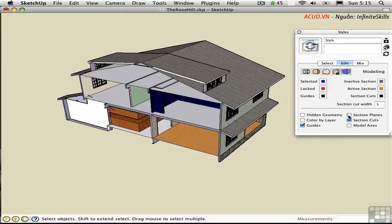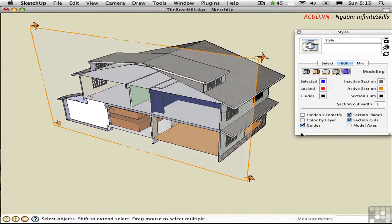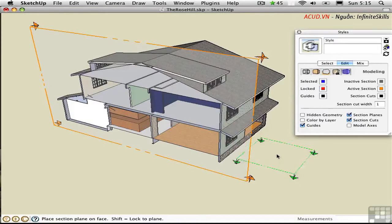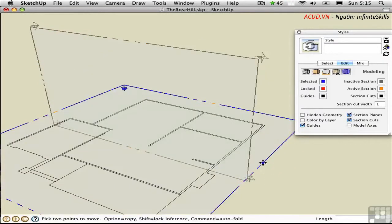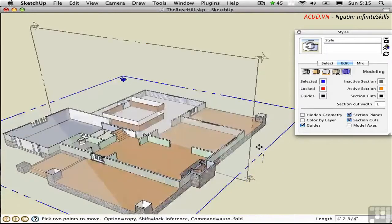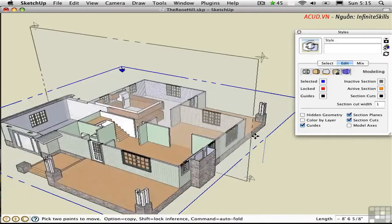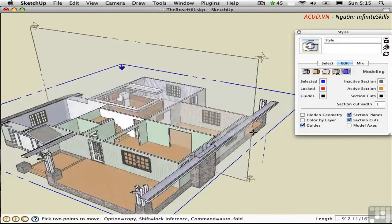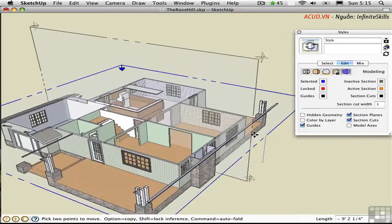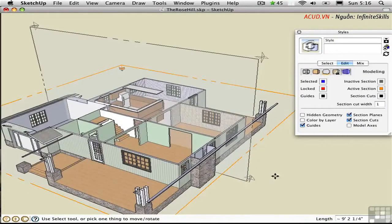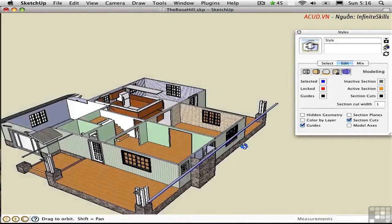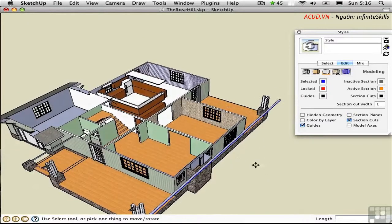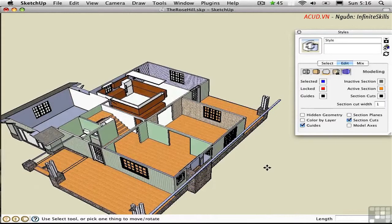A plan view is technically a section cut. I'm going to toggle the section planes back on and create a new section plane by pressing option S. This time I'll just click on the ground to create a plan cut. I'll use the move tool to move this up. I'll stop just shy of the ceiling to create this first floor plan. I'll turn off the section planes and now I can very easily work on the first floor. I have access to all of its rooms.